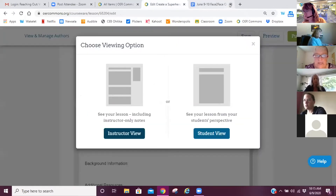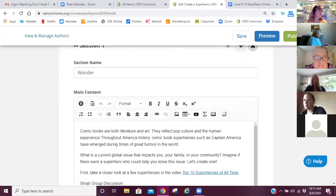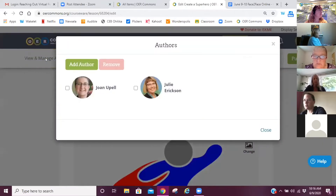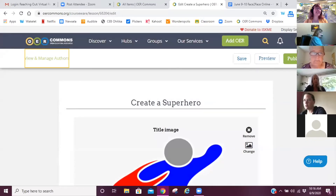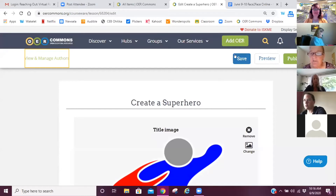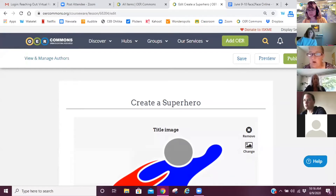Every time I teach this lesson I teach it differently, so when I'm putting it in here I'm changing a lot of things. If it's in blue that's what your students are going to see. Here's where I added Julie — you view and manage your authors right here, and she received an email saying 'Joan added you as an author to her OER lesson.' Every time you add, remember to save. You can keep this as a draft — you do not have to do it all in one sitting.